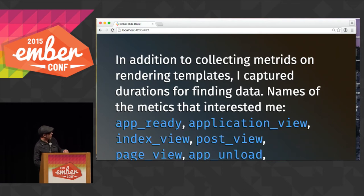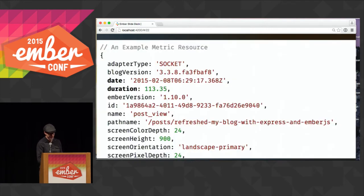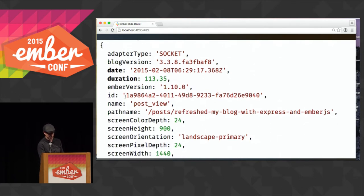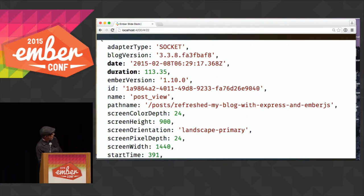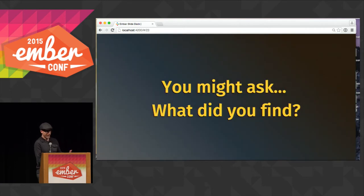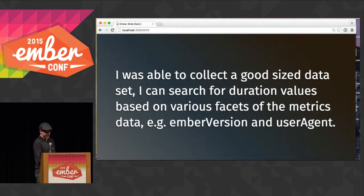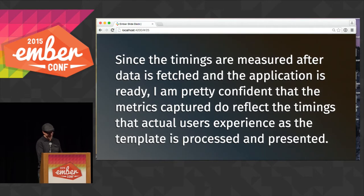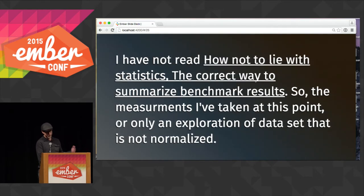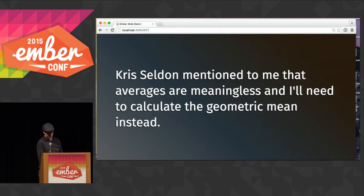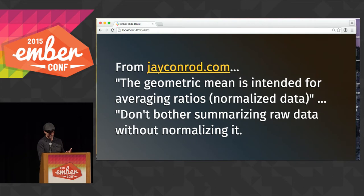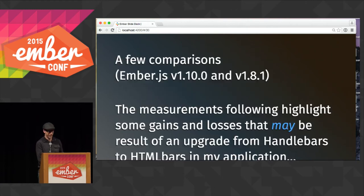I decided to capture a few extra things too that sound very analytical, like when the application was ready — maybe that'll be useful as I dig into these metrics more. What was important for me was the duration value, and that gave me something I can compare. You might ask what I found, and honestly I can't really tell you because all I did was observe the findings. Chris Selden helped me realize that there's probably a better way to summarize this data using normalized data and actually a geometric mean.